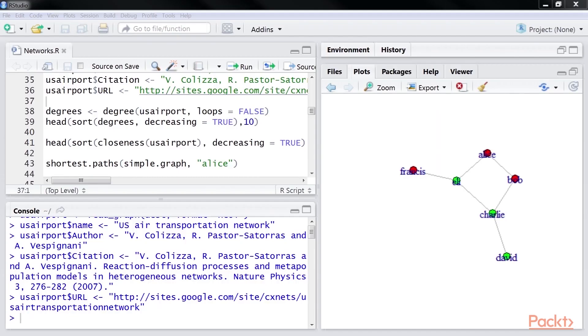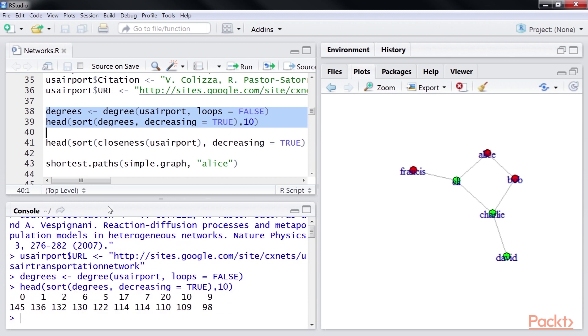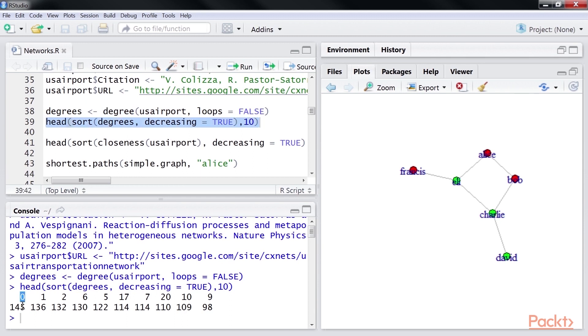Let's look at the code to find the degree centrality. We use the degree function to find the degree centrality score. We have sorted it in descending order. Airport zero has the highest centrality score. In this case, we've used both the in-degree and the out-degree. According to this analysis, airport zero must be some important node in this network.